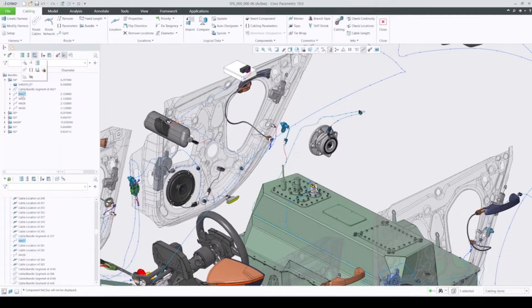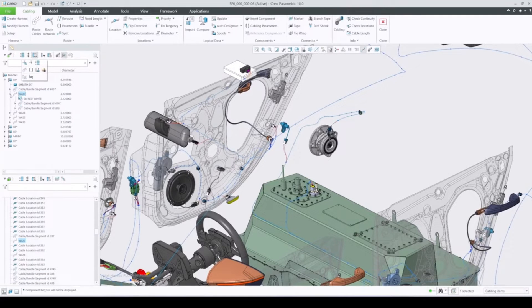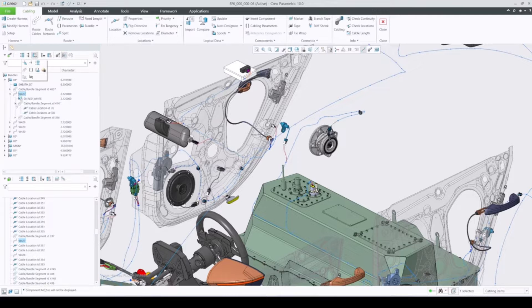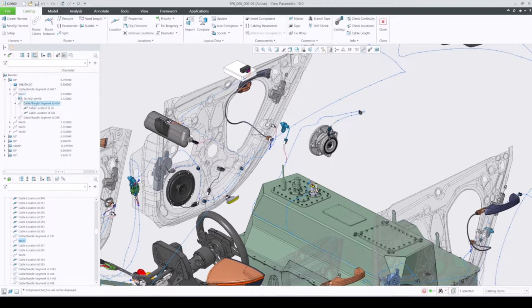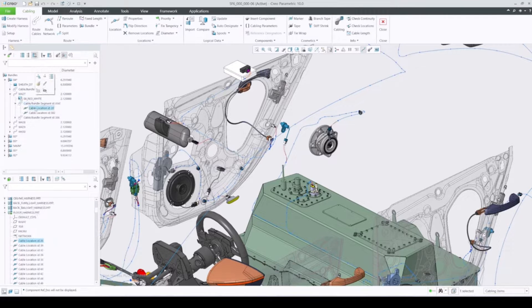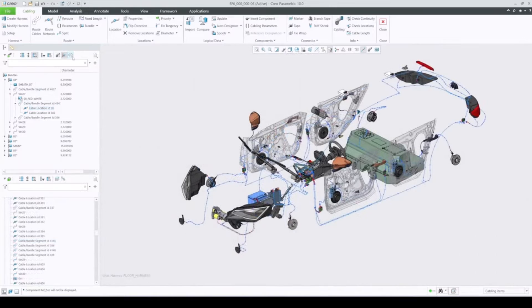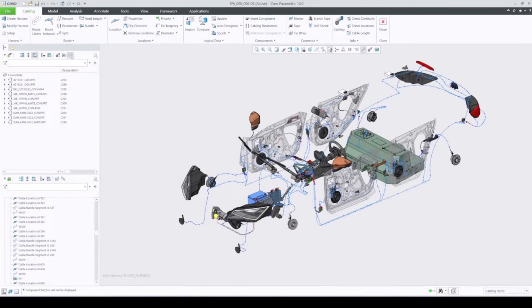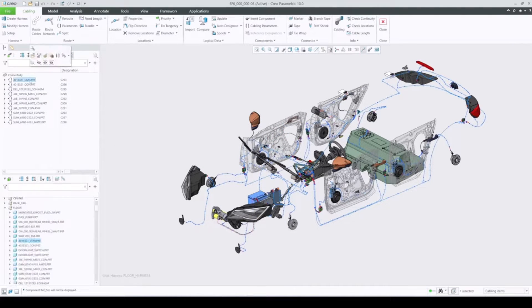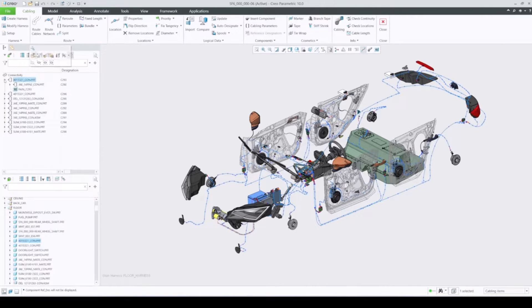Its parametric approach facilitates quick design iterations, critical for design optimization and testing. PTC Creo empowers engineers to create precise and reliable designs, driving innovation in both mechanical and aerospace industries.